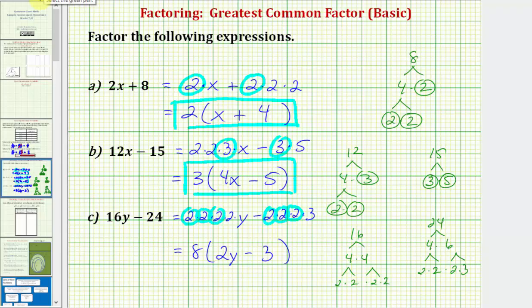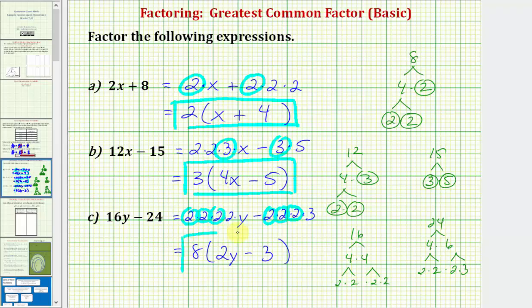And again, distributing to check our work: eight times 2y is 16y, and then we have minus eight times three, which would give us 24. I hope you found this helpful.